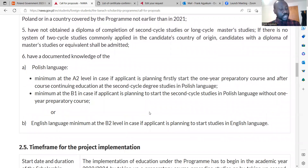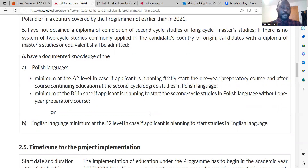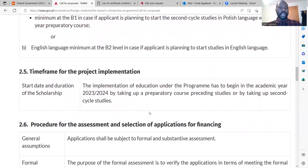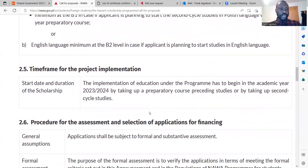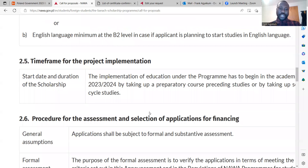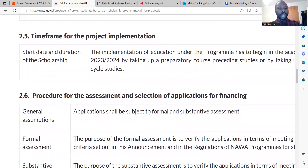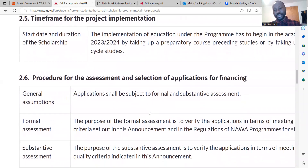During the application process, you'll be able to submit confirmation of your English proficiency. In terms of the procedure for assessment and selection, you should put much work into the documents that are required to be submitted, because those documents are going to be scrutinized and selection will be based on them.